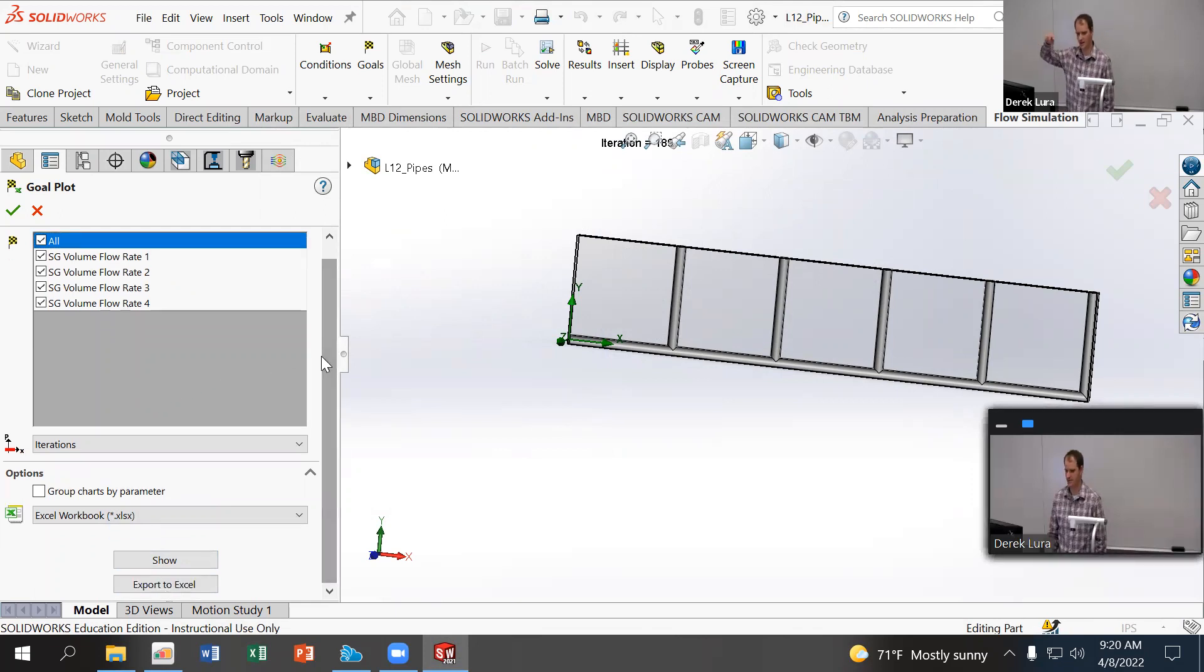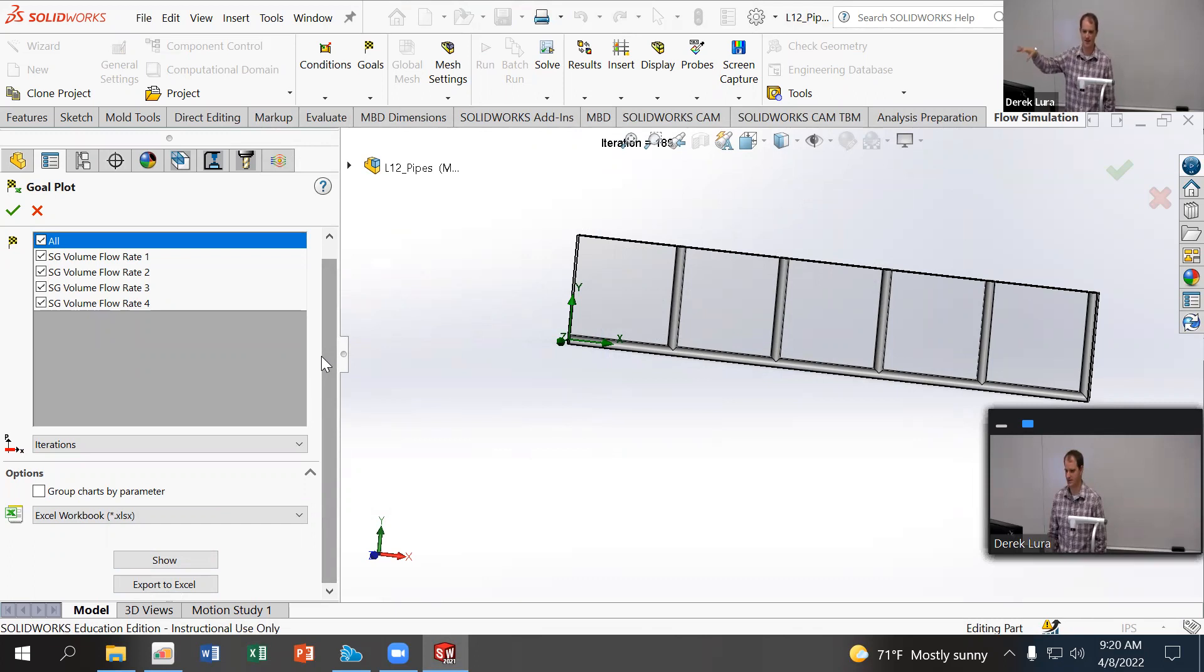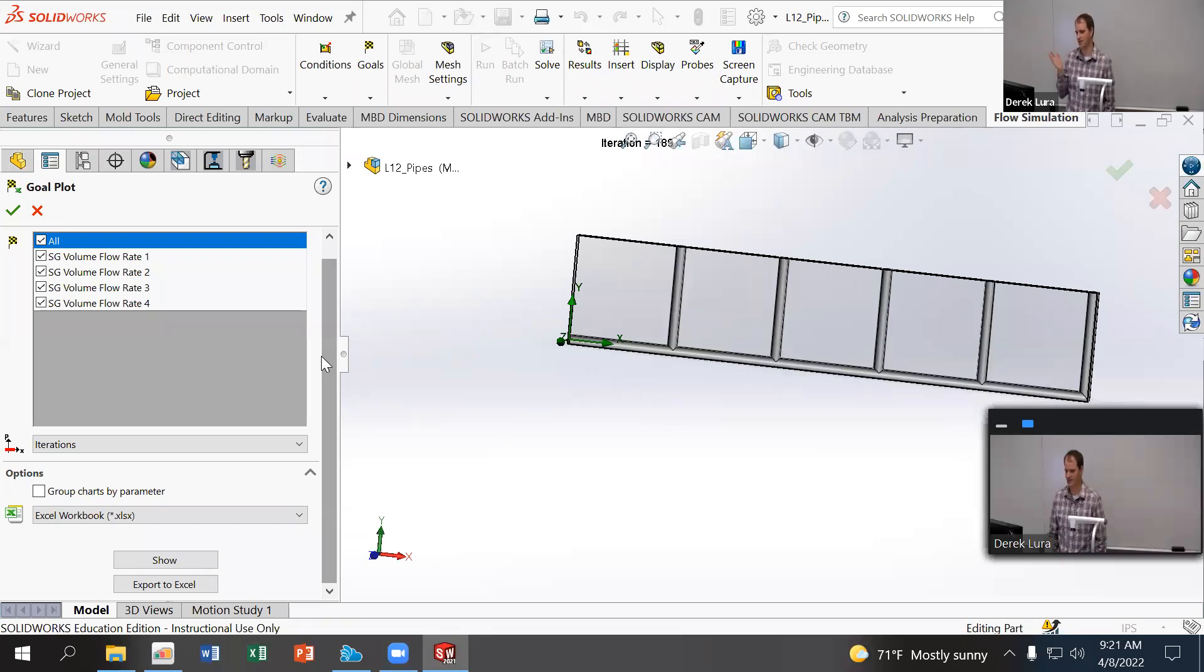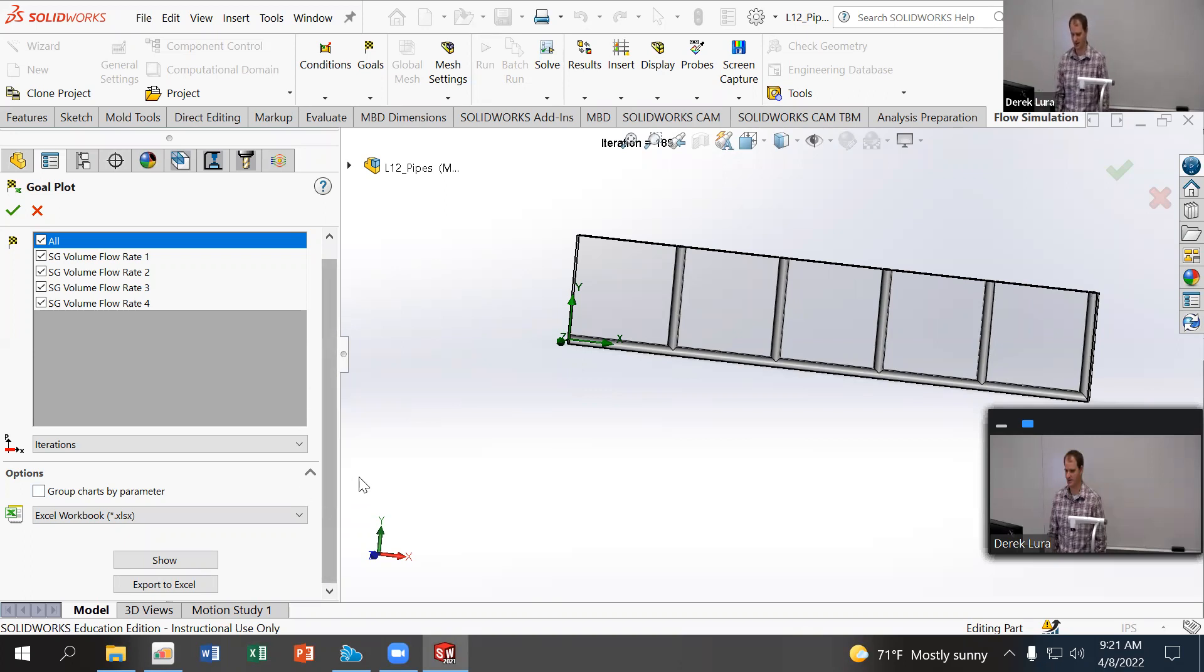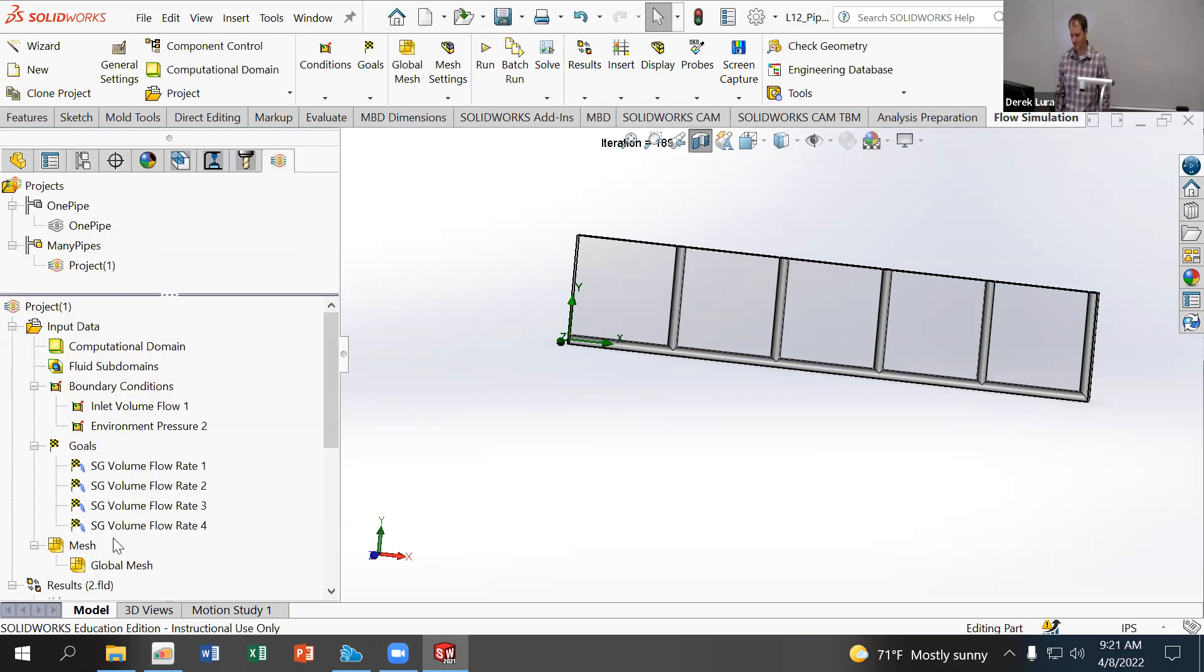All the ones before that, you can imagine if you have velocity going through a pipe and then you have a T there without a flow restriction, there's no reason for the flow to divert and change direction. So it's not until you get to the end that you have something forcing it to change direction that you're having most of your velocity come out. So yeah, I'm just going to click okay. And then I'm going to show my goal plots.